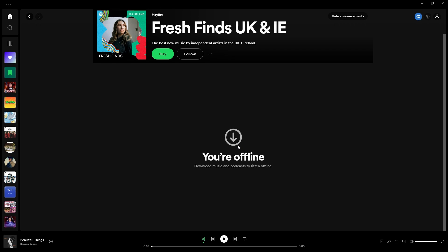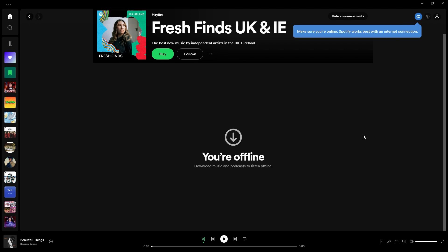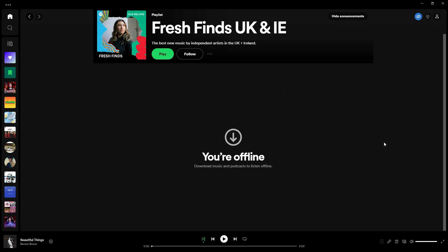If you take a look on the top right, there is an icon which shows that you are offline. When you click on it, it says to make sure that you're online — Spotify works best with an internet connection — confirming that you are currently in offline mode. And there you go, I hope that you found this tutorial useful, see you guys next time.